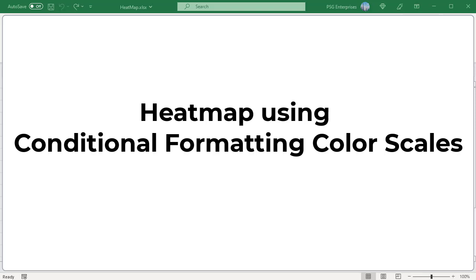A heat map is a visual interpretation of numeric data where different values are represented by different colors. In Excel, a heat map is used to display individual cells in different color codes based on their values. A heat map can be created by using conditional formatting color scale.